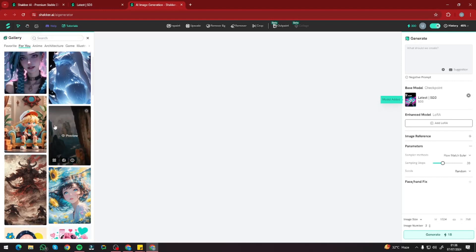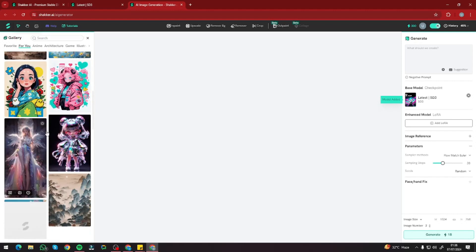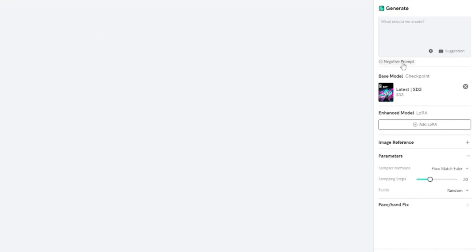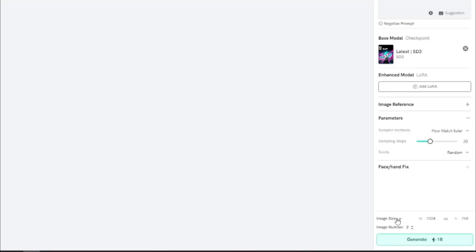Once you click Run Model, you get a homepage with a gallery on the left showing creations made by others. I'll close that. On the right, we have all the options to create images: prompt input, negative prompt, base model set to SD3, an enhanced model where you can add a LoRA, image reference options, parameters, and a very useful face and hand fix feature. If you get face deformation or multiple hands in your images, you can resolve that with just one click using the face/hand fix. There are also options for image size and image number.